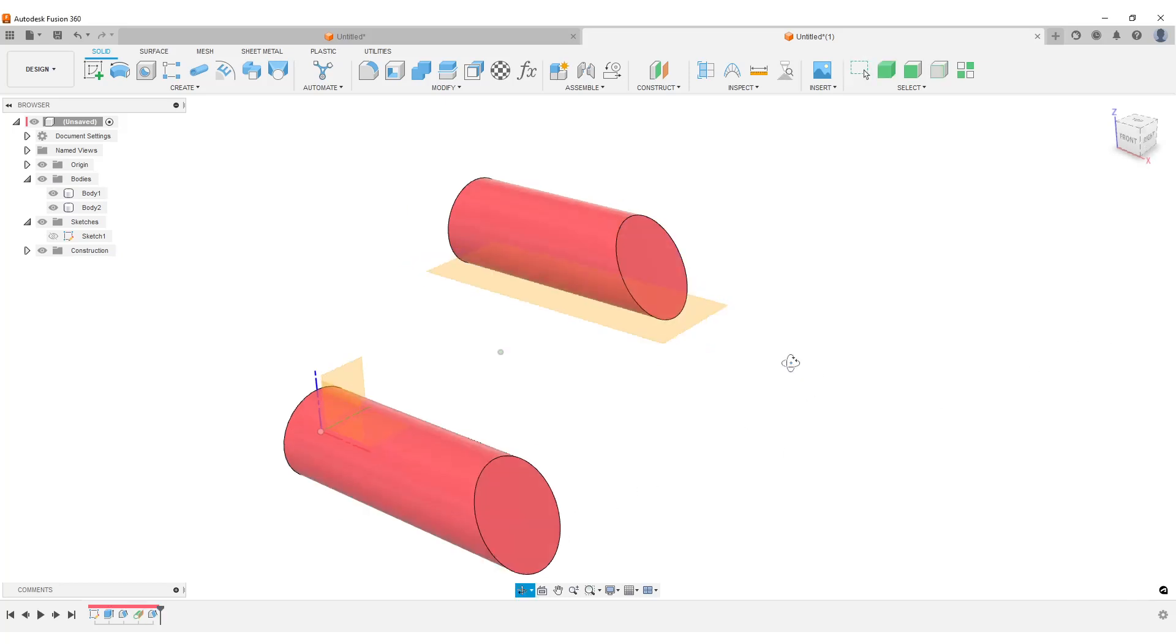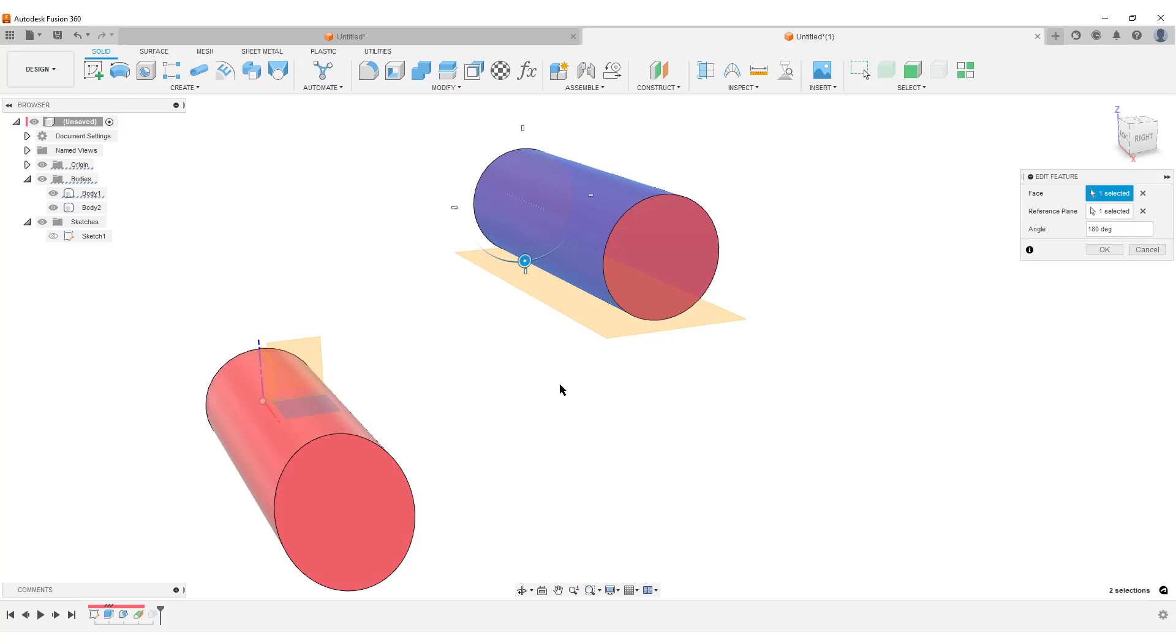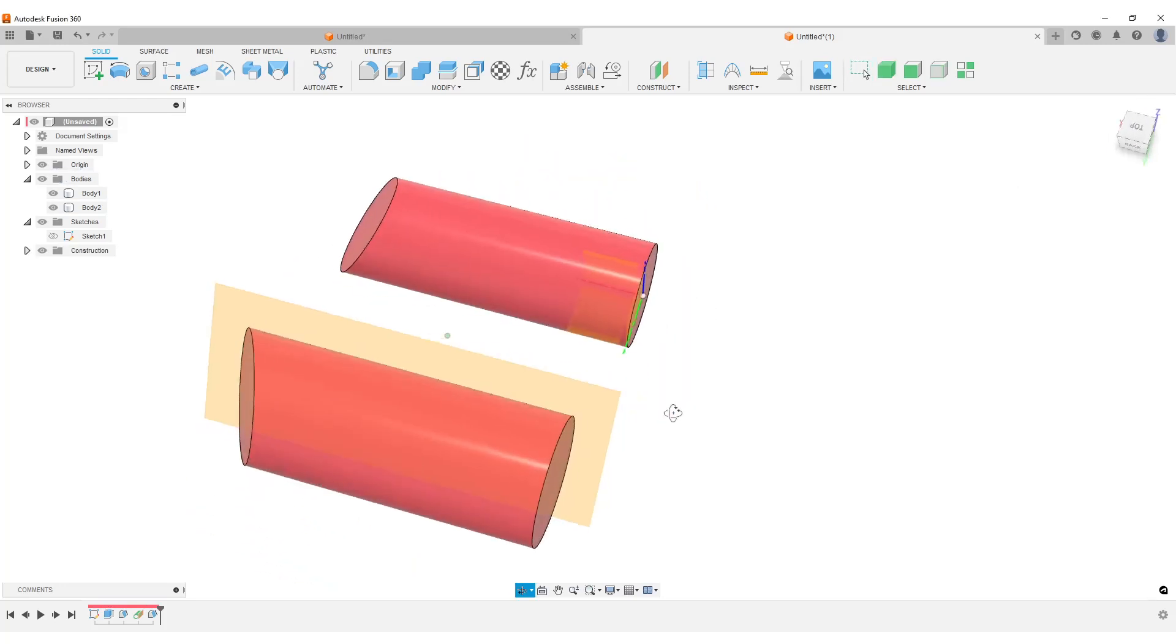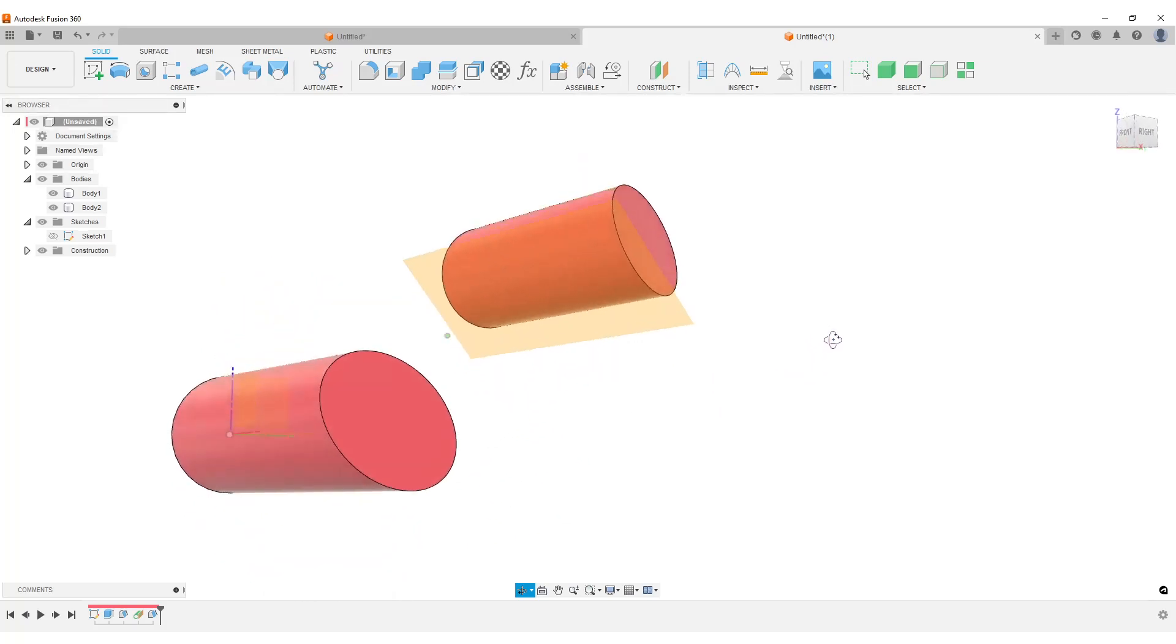And the good thing about this tangent plane here is that we can edit the tangent plane. We can rotate around. Let's say, okay, I want it here. Hit okay, and our draft is also rotated with it.